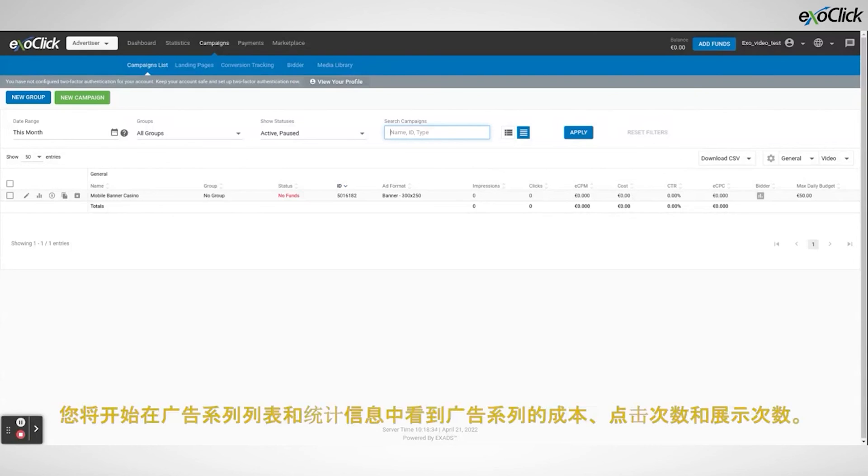You will start to see costs, clicks, and impressions of the campaign in the campaigns list, as well as in your statistics.